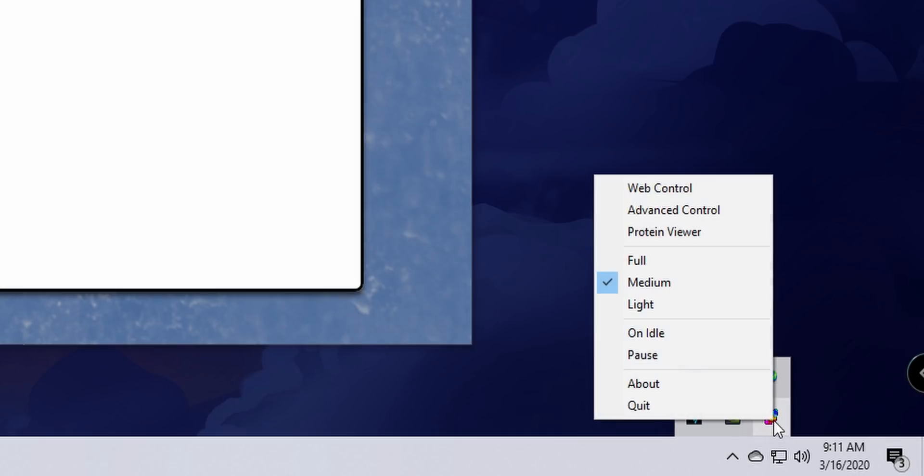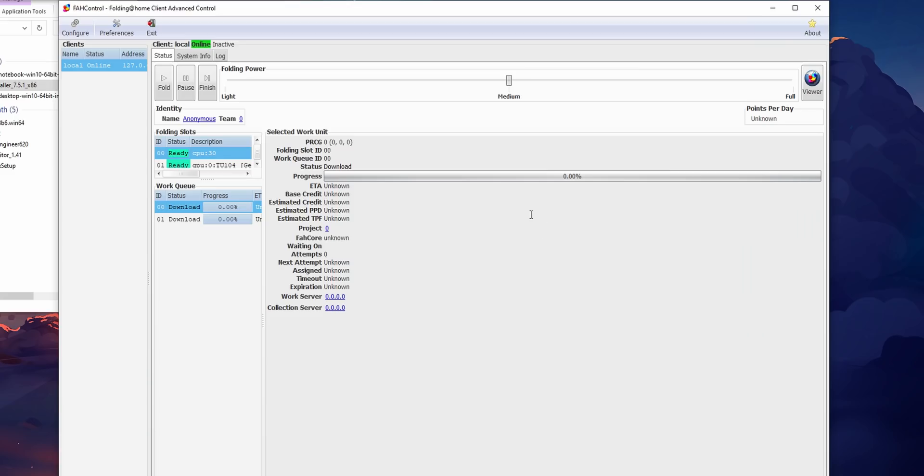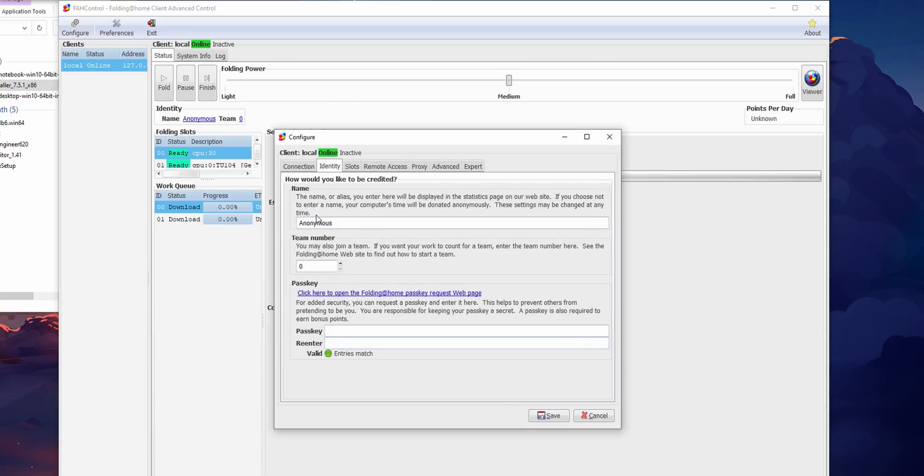But what I prefer is the advanced control, and in order to find that you would go into your system tray, double click on the folding icon, and open up advanced control. What that's going to do is pop up another window that has a lot more information for you. Here you can go to the configuration and basically do the exact same things that you can in the web control.